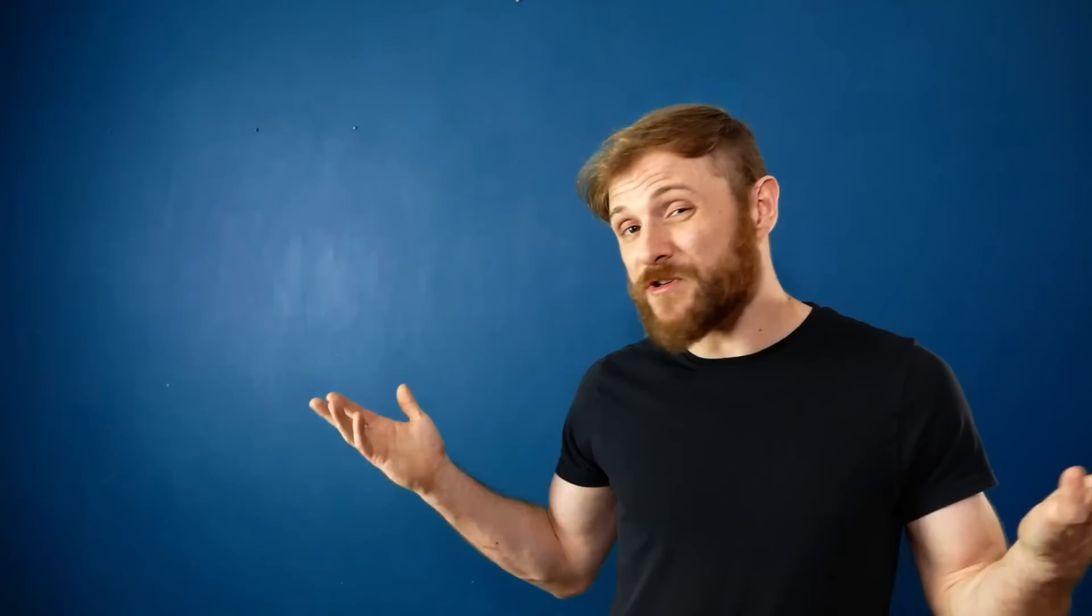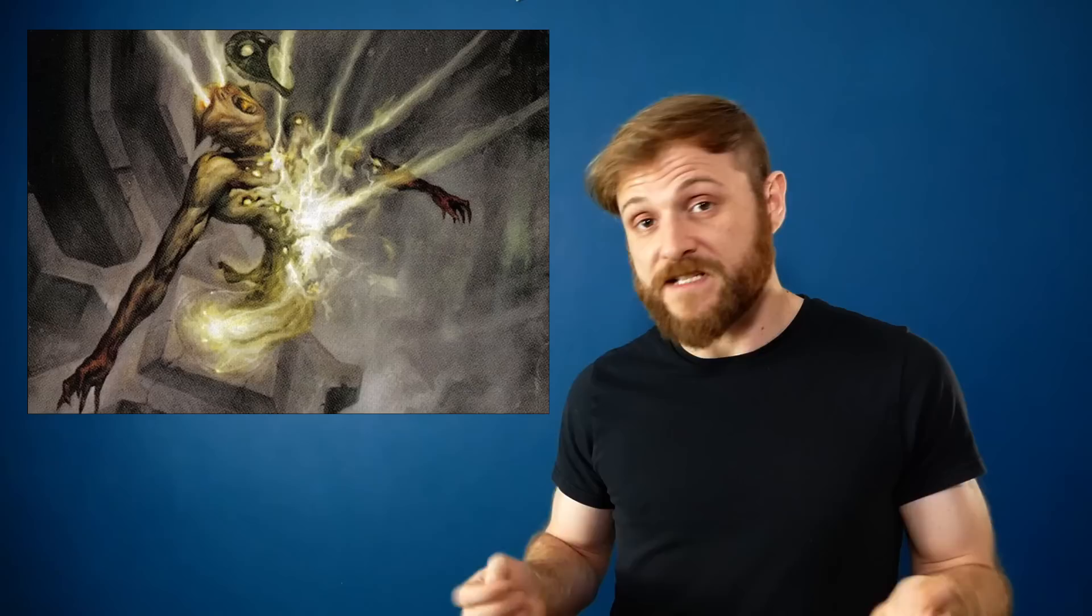The Orzhov Syndicate is the white black guild of business and commerce. On Ravnica, there's no financial dealing or trade that the Orzhov do not know about if not outright manipulate. Originally founded as a religion, by the time of the old block, the guild has no true faith left. Greed, wealth, and the structure that breeds it being the only things they truly worship. Despite this, they still present themselves as a religious institution, reaping and exploiting all the benefits their position offers, preying on the desperation of the population.